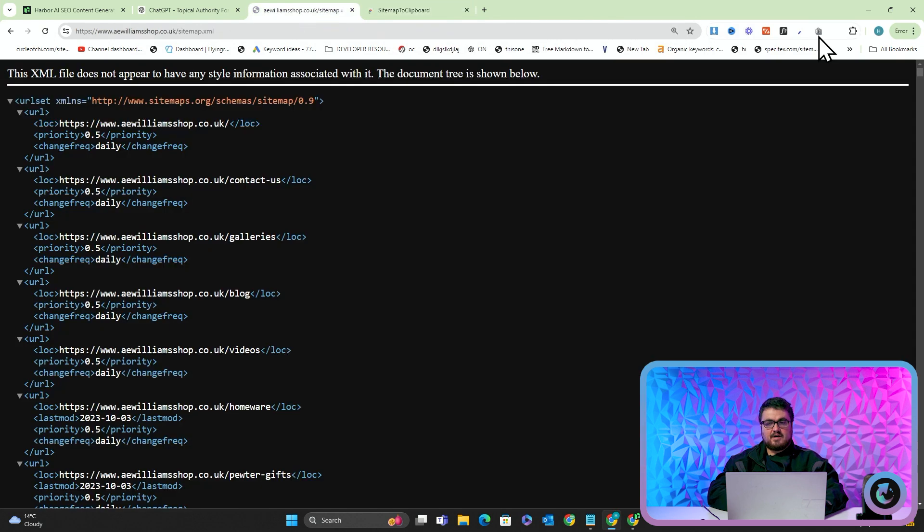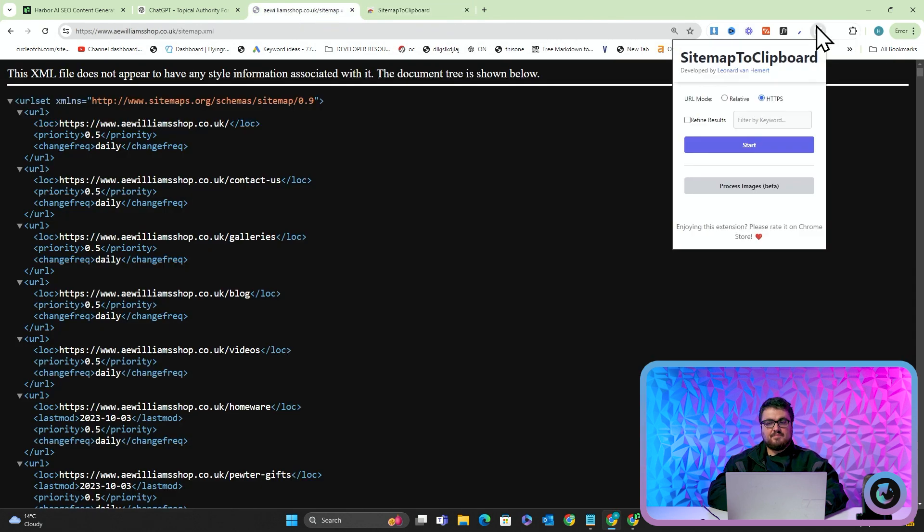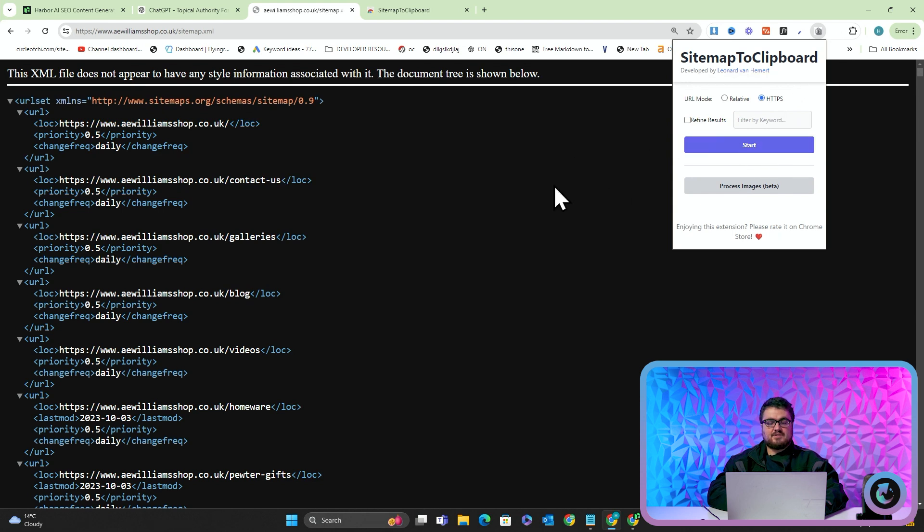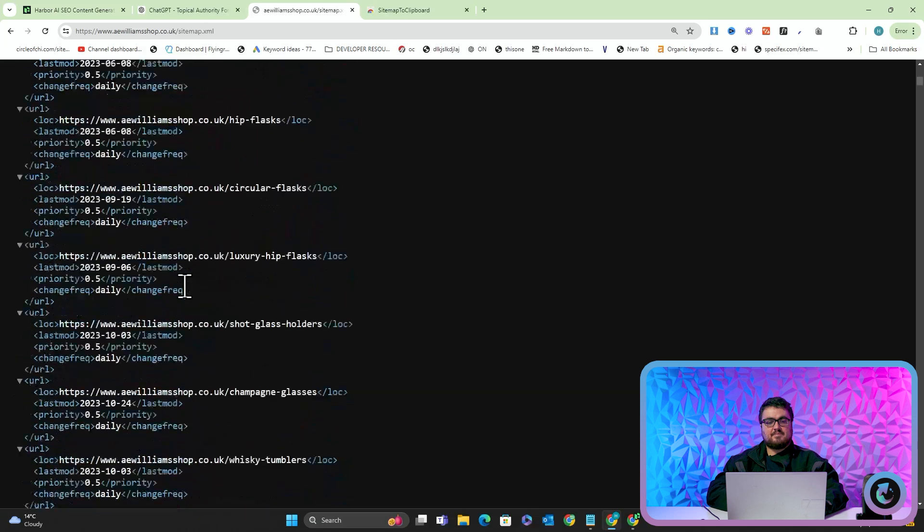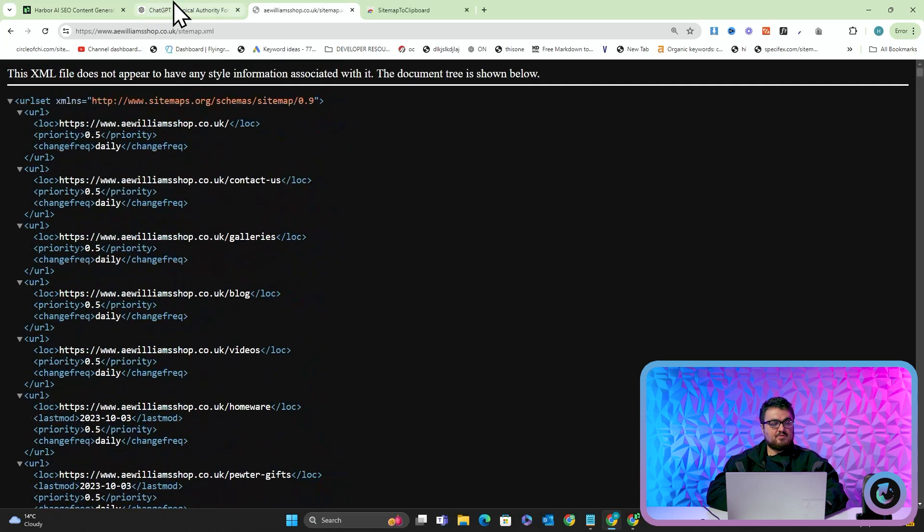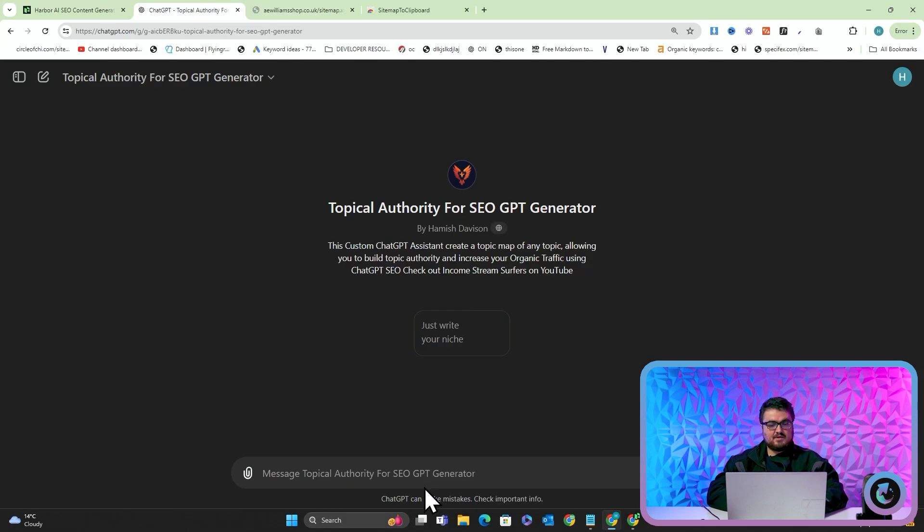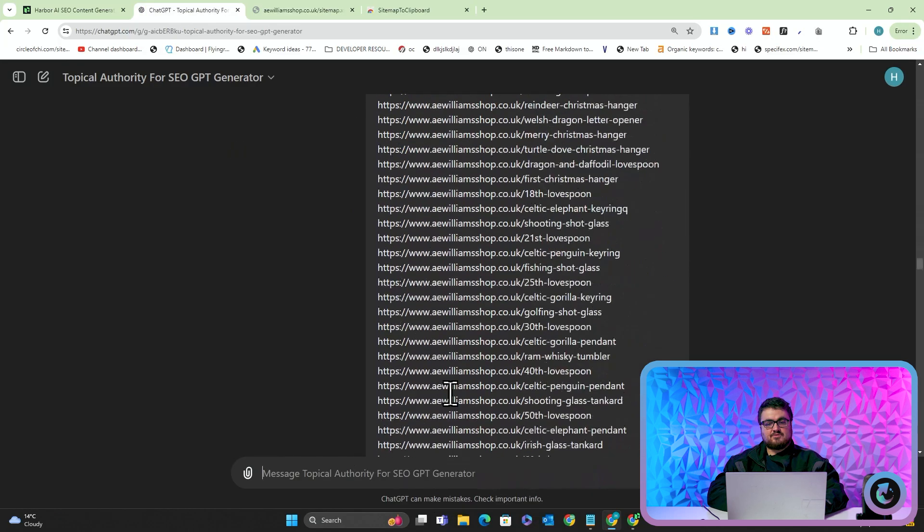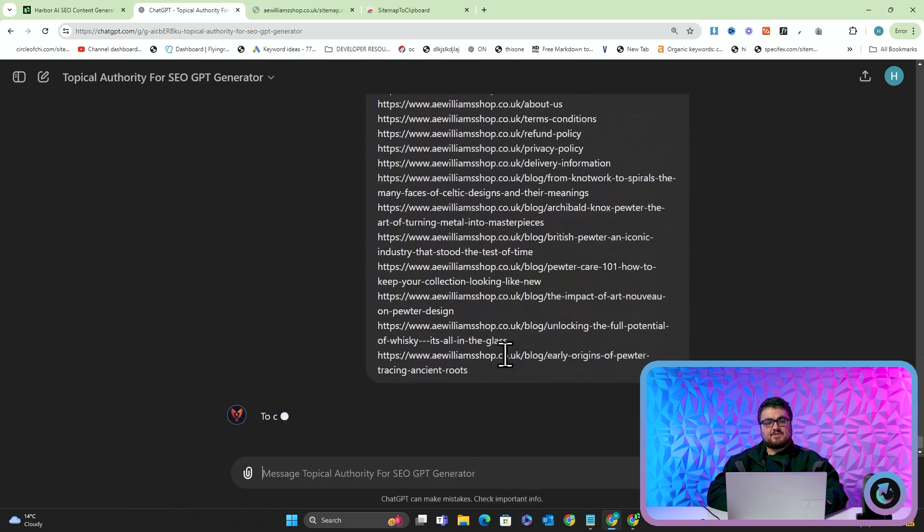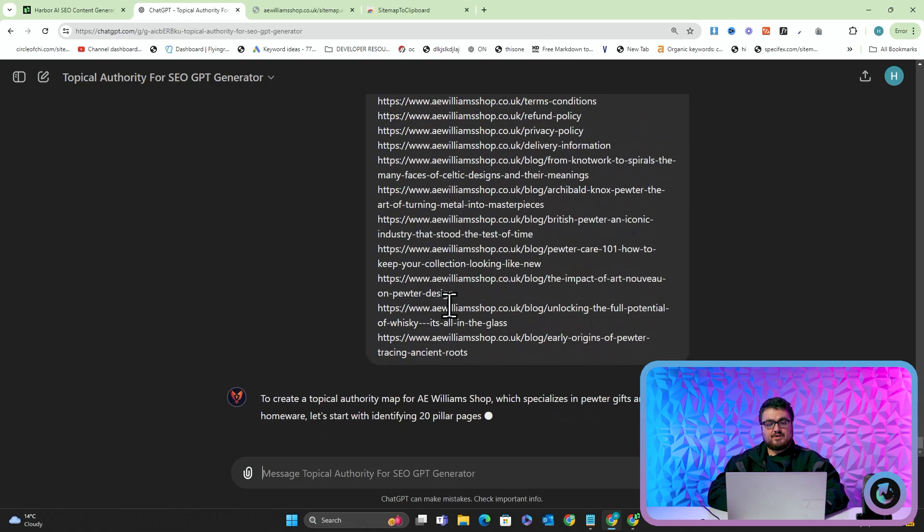So I will click on that Chrome extension now and I will press start. What this does is it just copies all of the sitemap URLs from here and then we're literally just going to whack these into the topical authority generator.